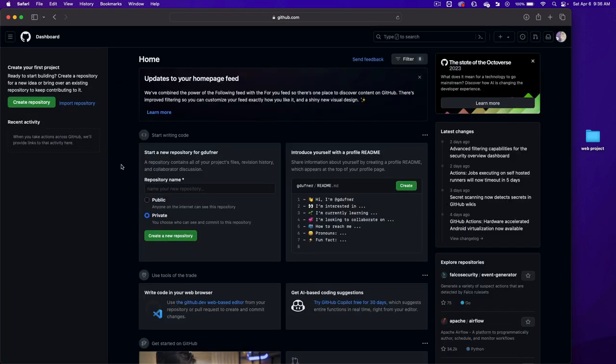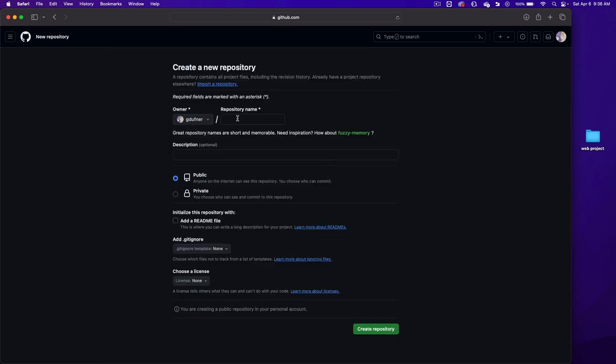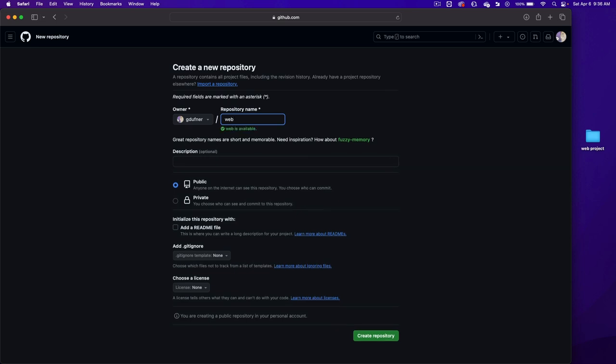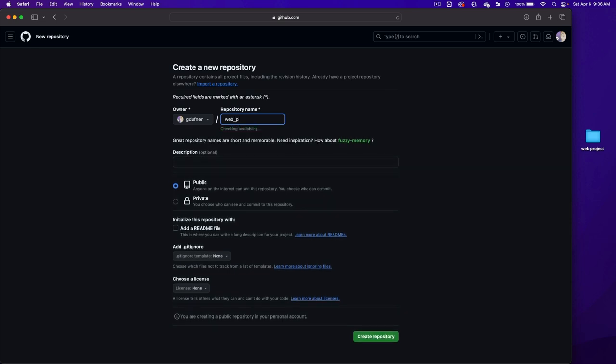So the first thing we're going to do is create a repository. A repository is a folder on their server with your information. Let's click on that button and we're going to fill in a repository name. I'm going to write web underscore project.